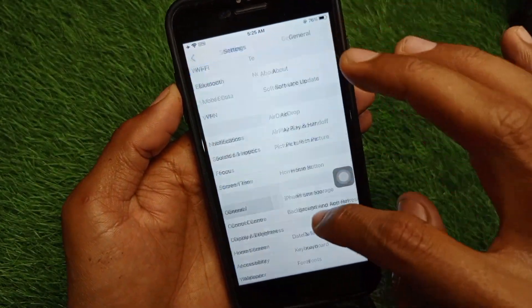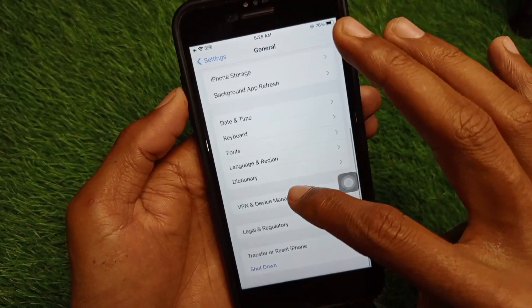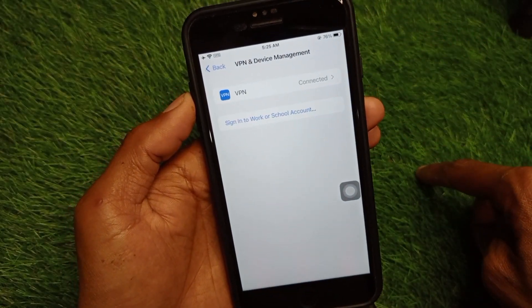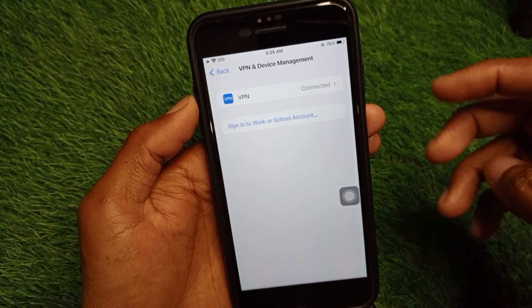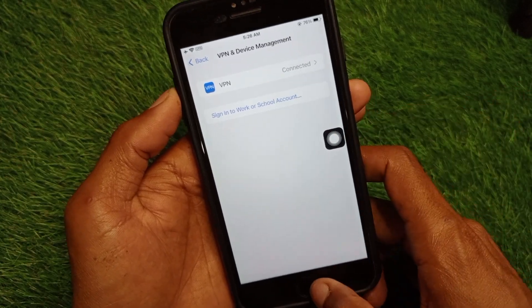From here, open your Settings, scroll down, click on General, and click on VPN and Device Management. If you have any VPN connected, you need to disconnect it first. Then go back to your home screen.